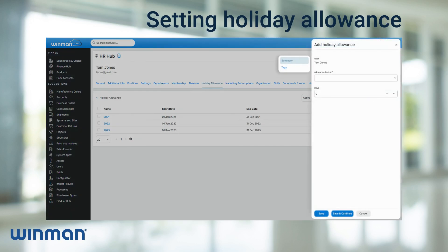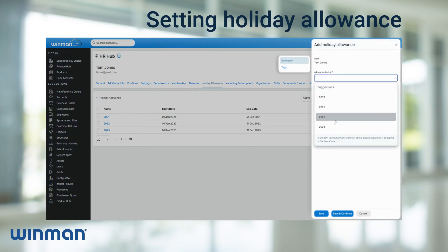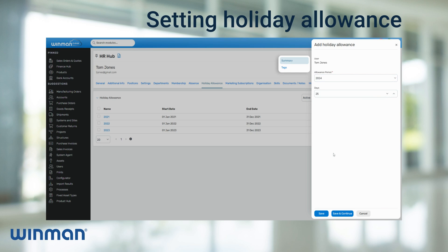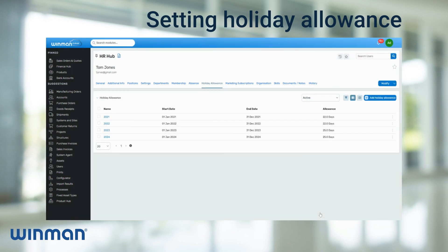Fill in the allowance period, which is the period that you previously created. Then select the number of days for the allowance. After the correct information has been added, click Save and this will add the holiday allowance to the user.